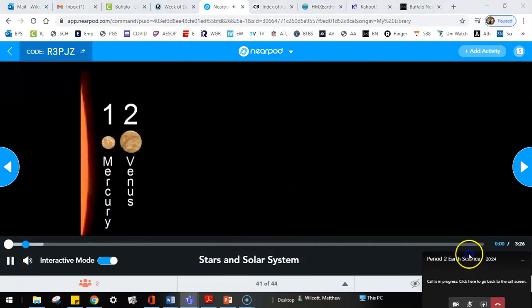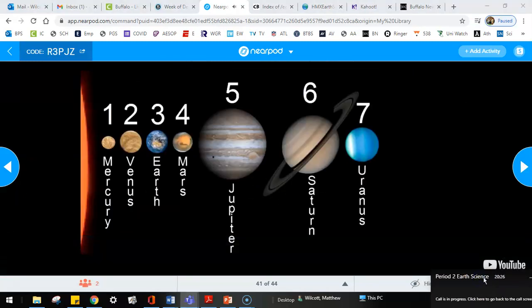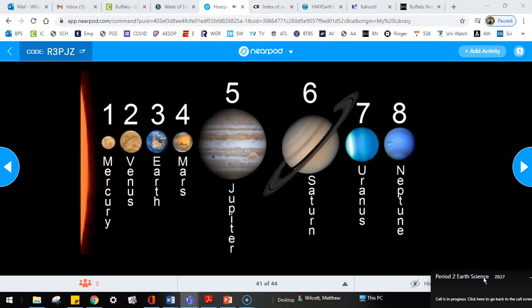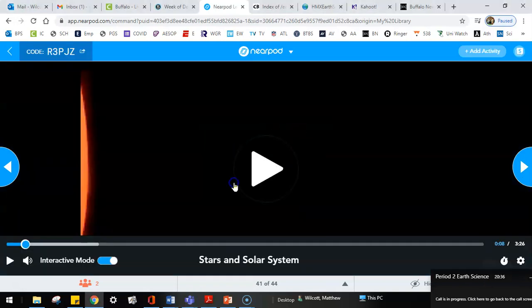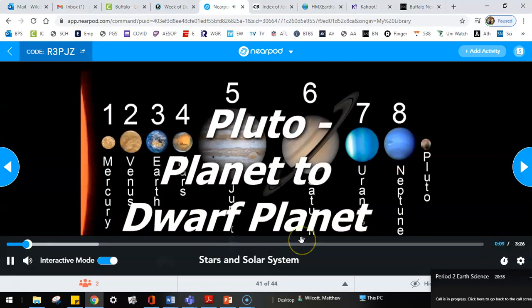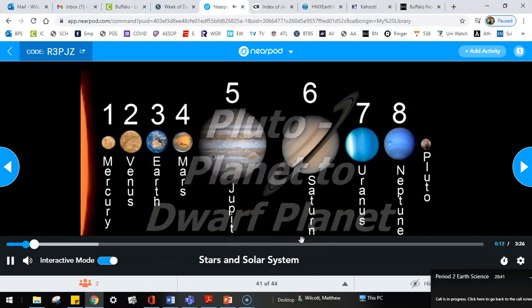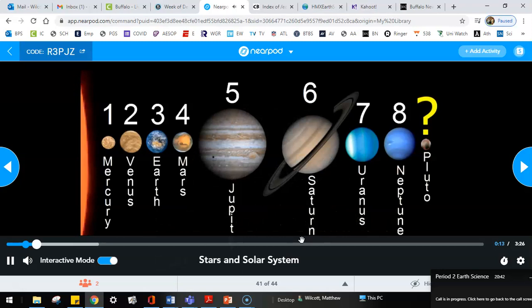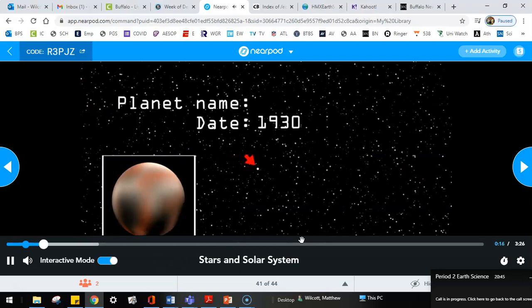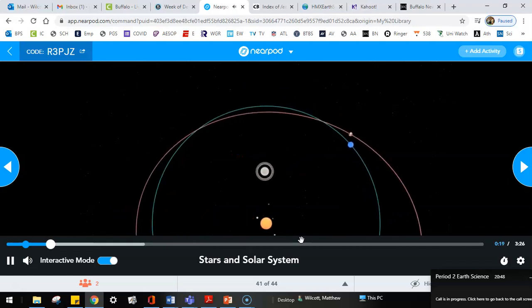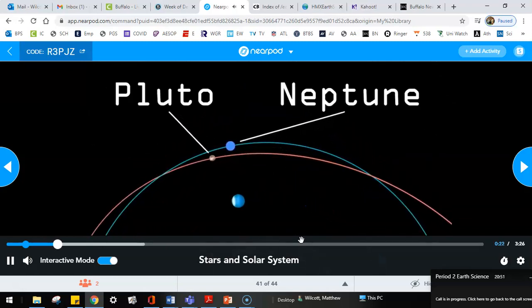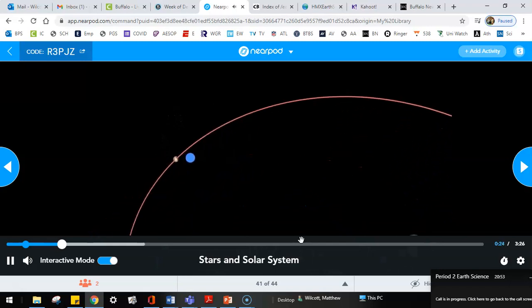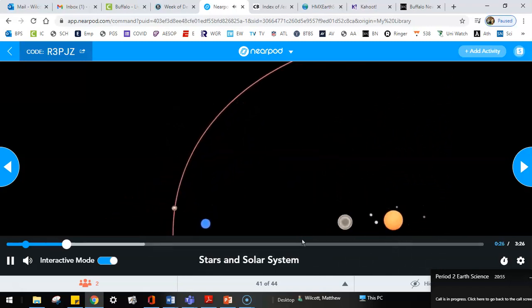You may have noticed that we now have only eight planets in our solar system. Most of us grew up with nine. Pluto was the ninth, but it's no longer a planet. Pluto was discovered back in 1930 and added to the list of planets. Its orbit is a strange one, taking it for a time closer to the Sun than Neptune. But more of its time is spent beyond Neptune, all by itself.